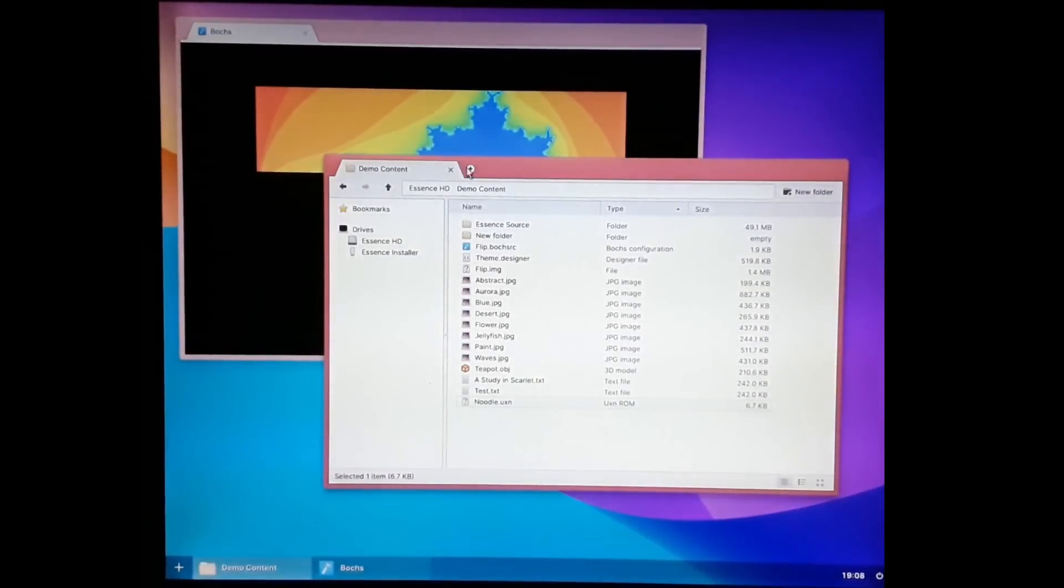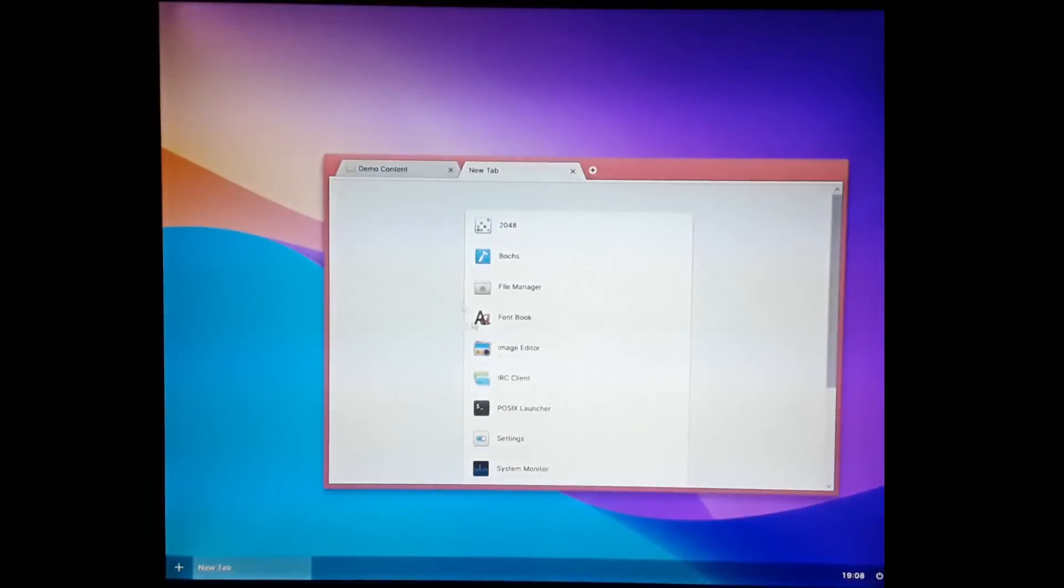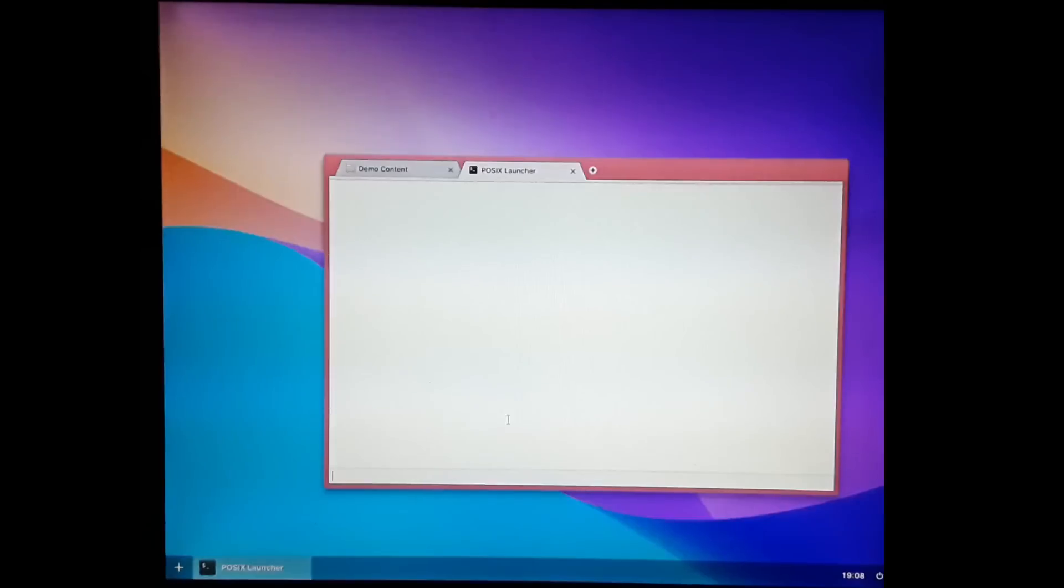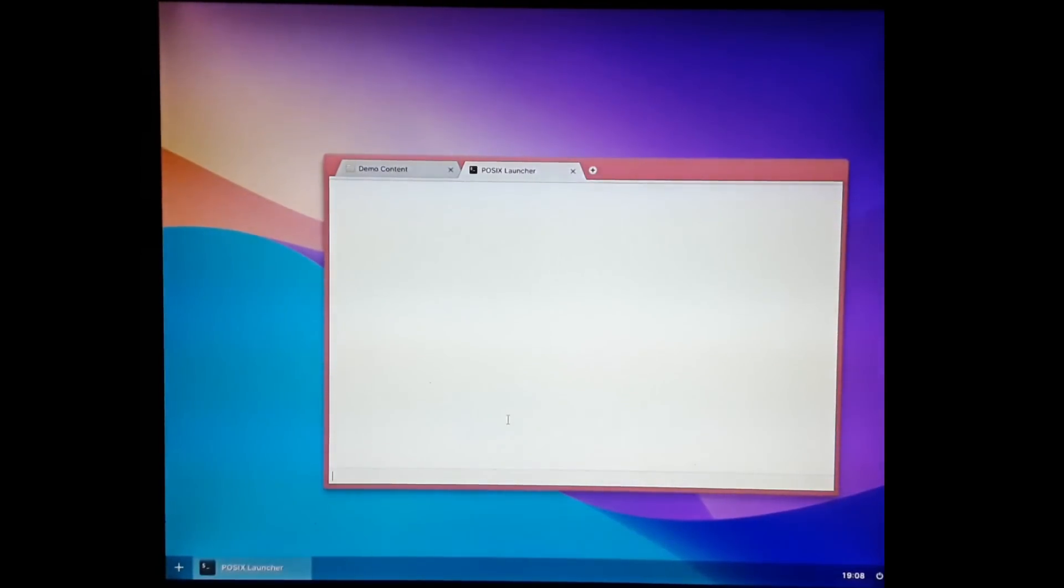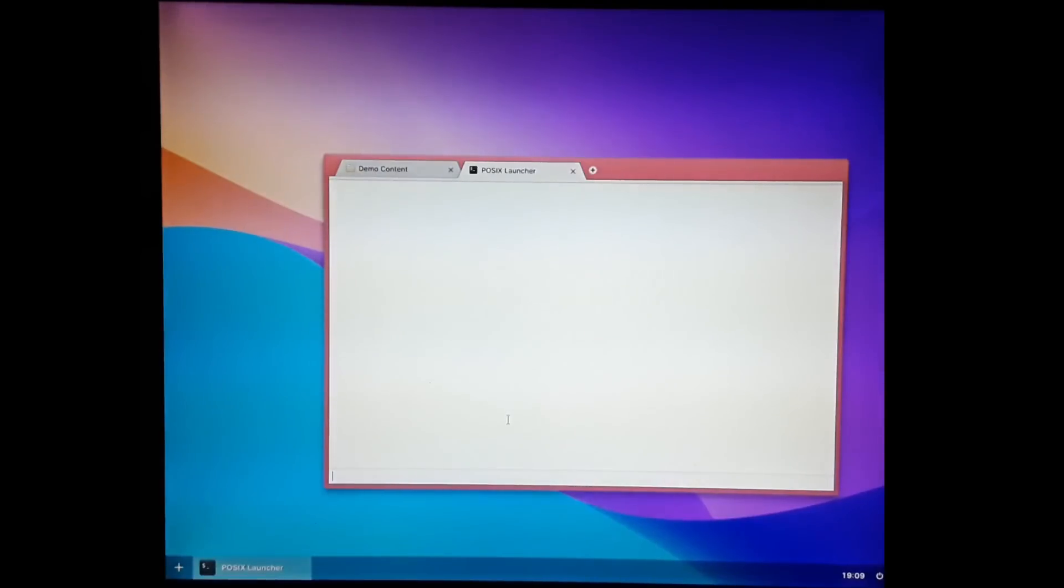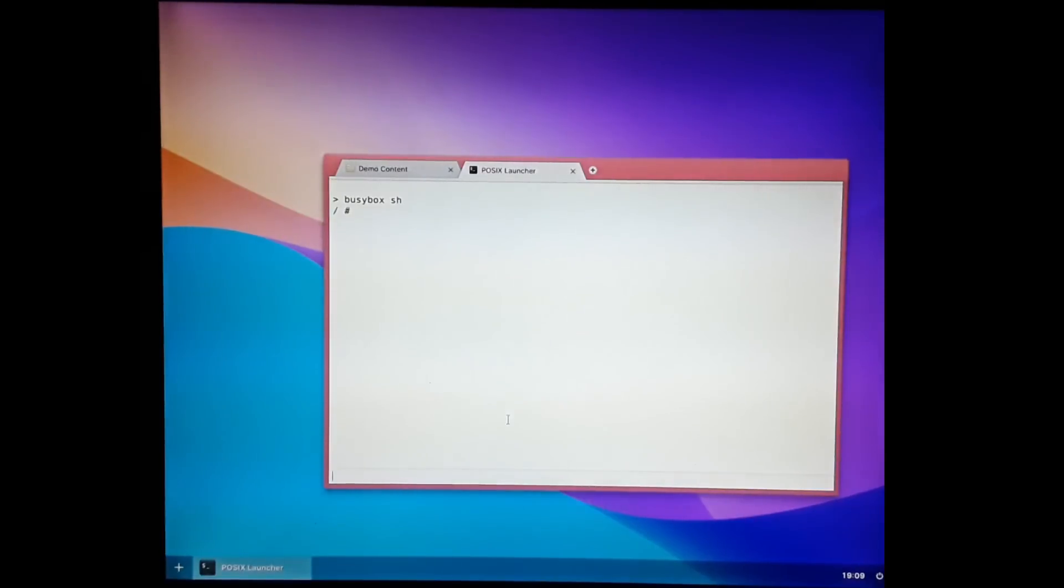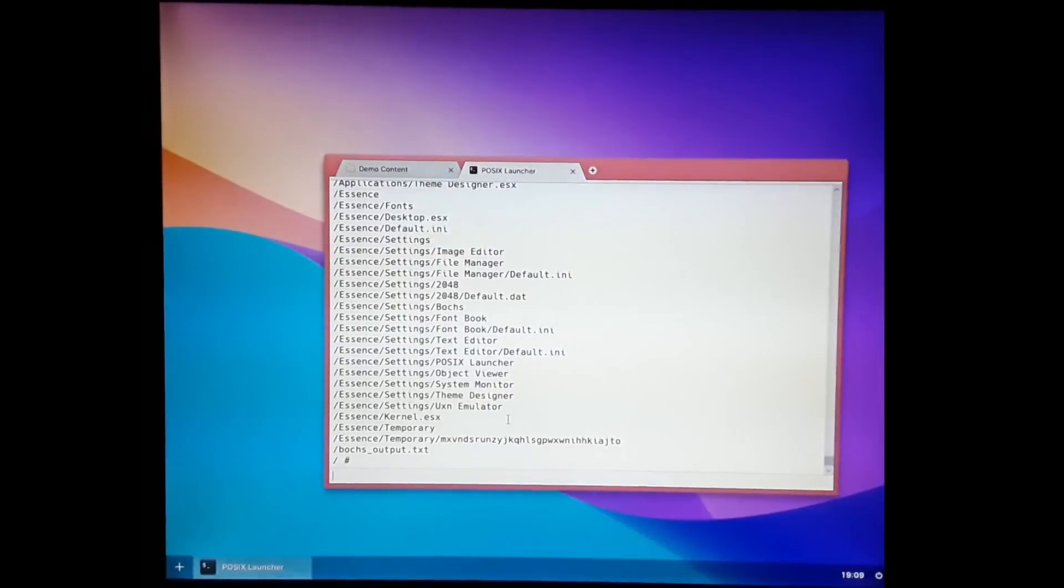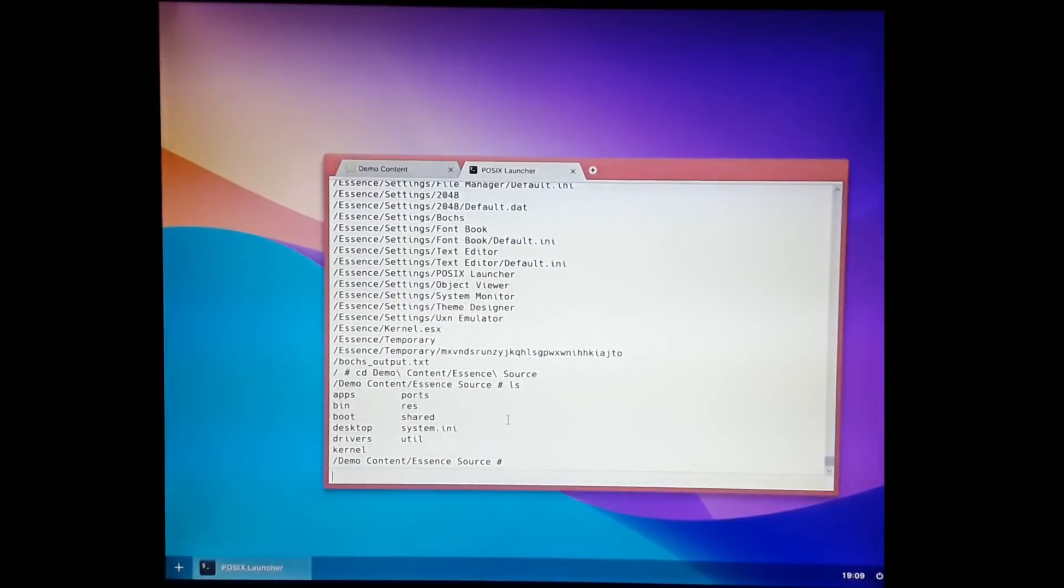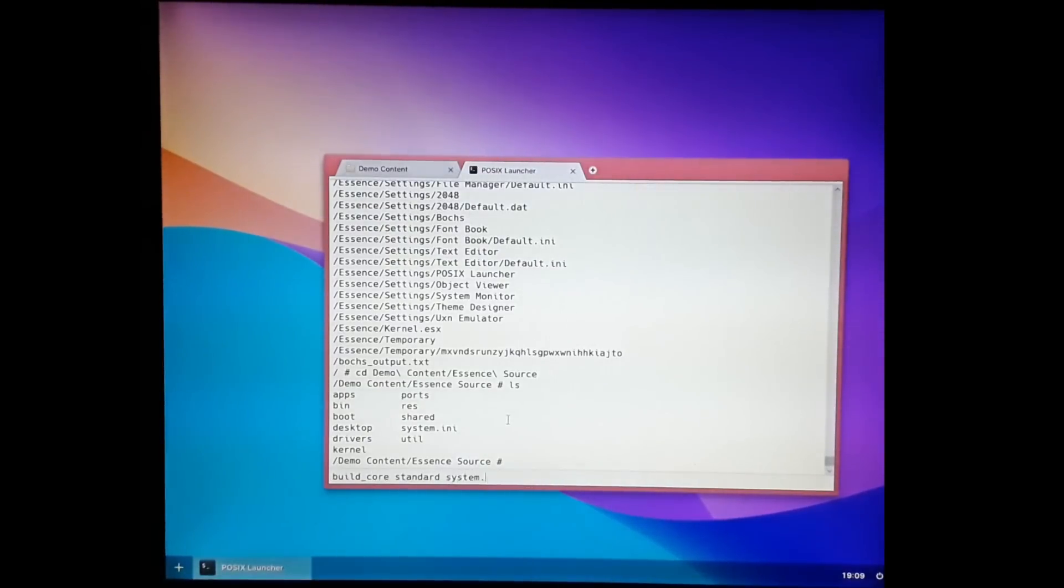I think it's time we should go into the POSIX launcher. We have an optional POSIX subsystem. I'm not a big fan of Unix myself, and so Essence is designed without any sort of Unix influence. But if you want to run programs like GCC, there is the optional POSIX subsystem for doing so. I can go into BusyBox here to get a classic shell. I can list files or I can do a find. Let's go into demo content here and go into the source code, because I've loaded up the source code here. We can do basic things, we can build the system.